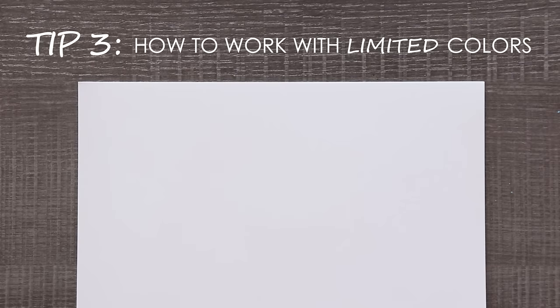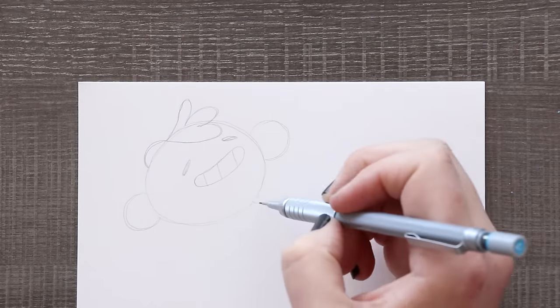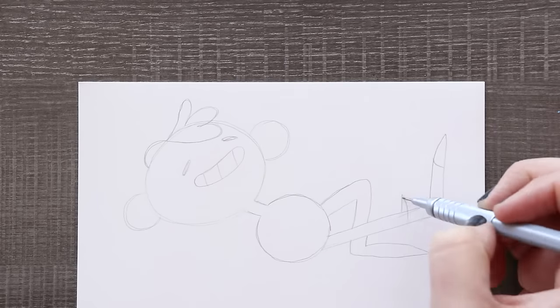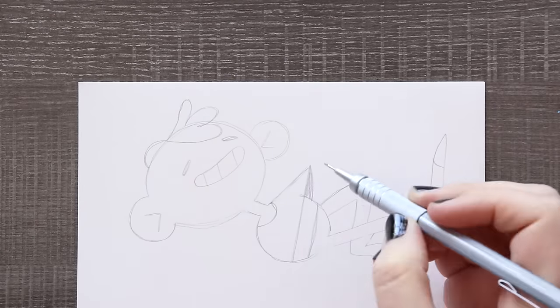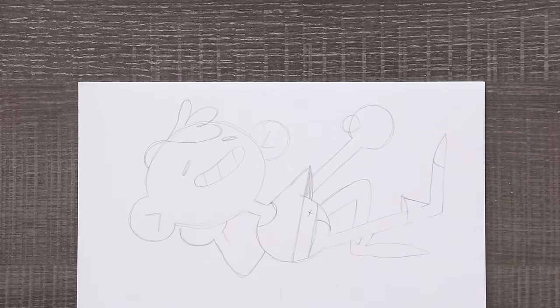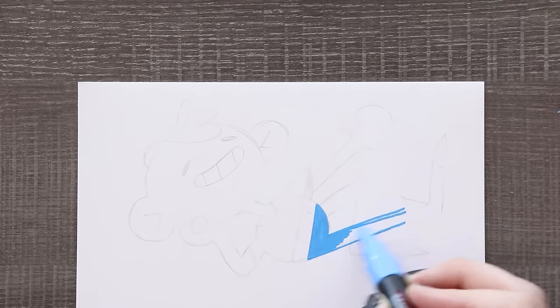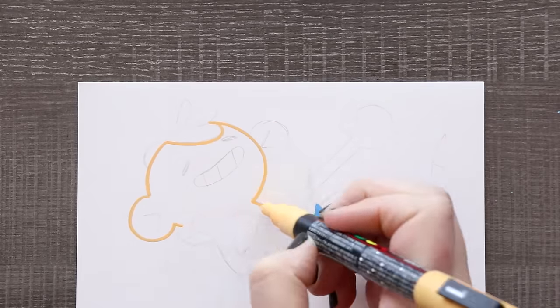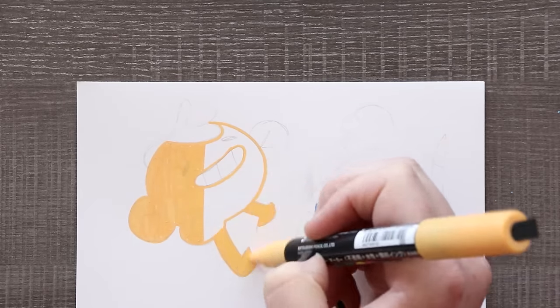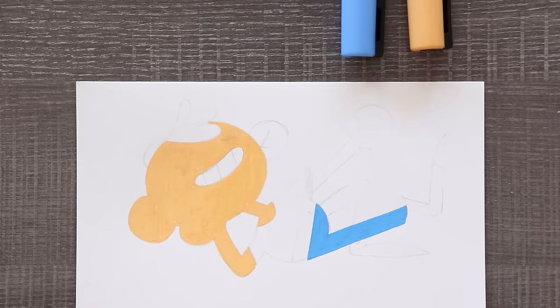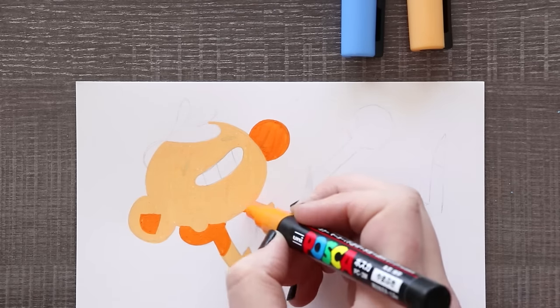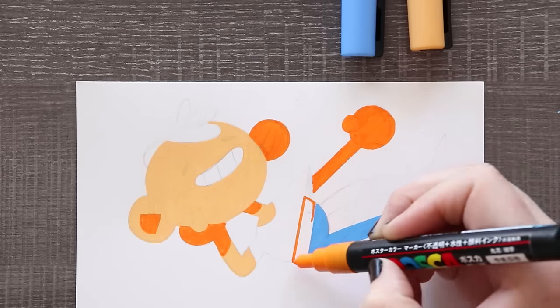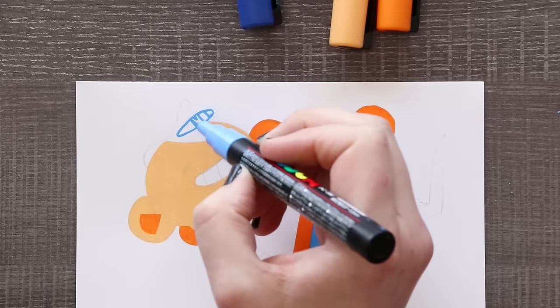Tip number three: how to choose colors with a limited color palette. Because Posca pens are in marker form this means you can't mix your own colors very easily, leaving you with a rather limited selection of colors. Posca pens do come in 55 colors, but with the cost it's unrealistic to own all of them. Because your colors are so limited, it's fun to get experimental and play with a limited color palette.